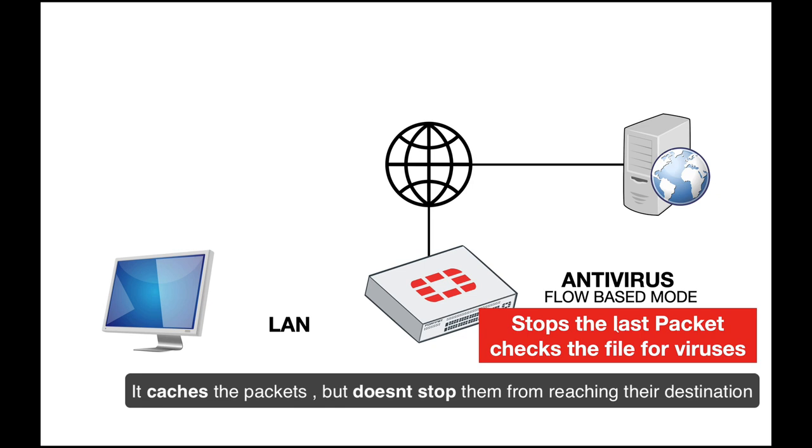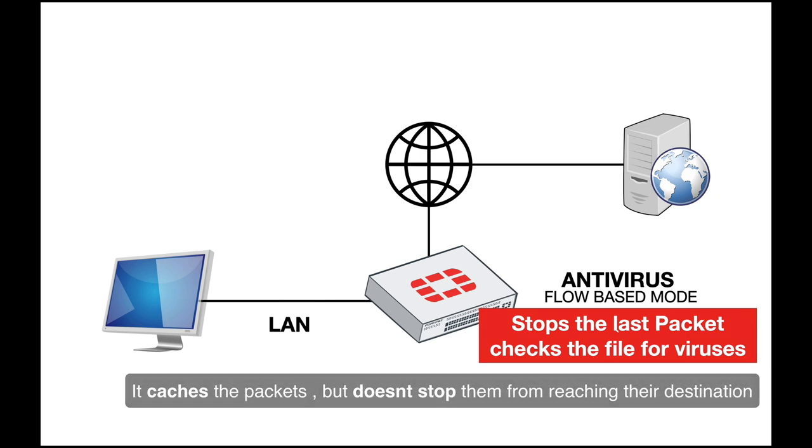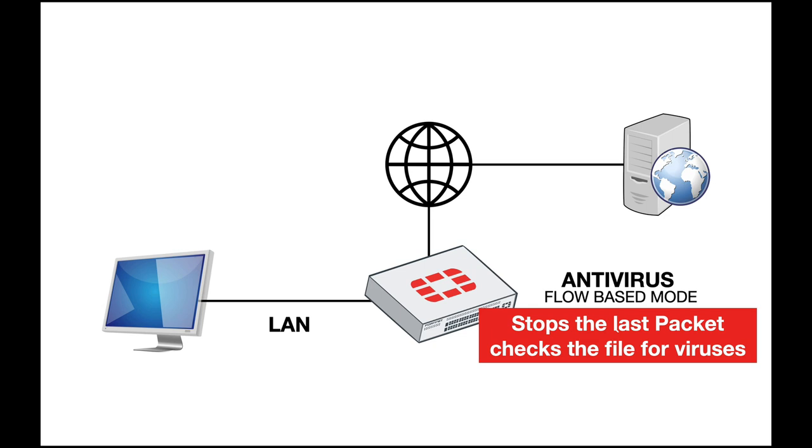If everything goes well, it will send the file to the host. If it finds viruses, it will show you one of the replacement messages.